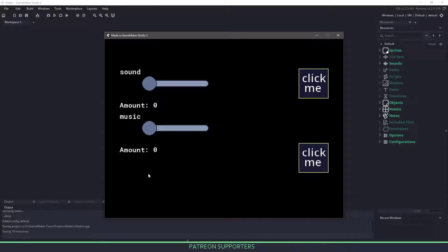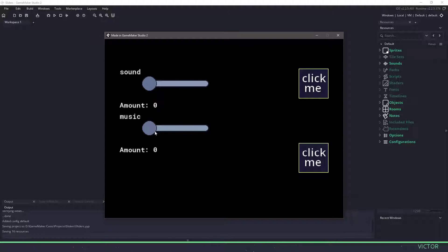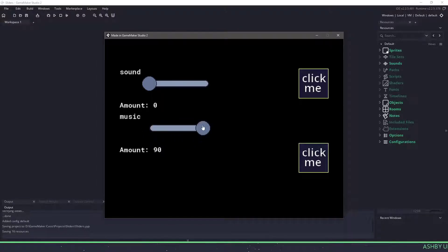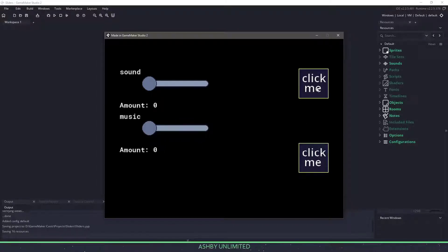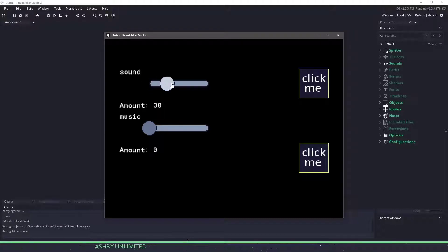Hi everyone, welcome back to GameMakerCast. It's Mickey, and in this video we're going to be taking a look at sliders. You can see I have a program in front of me that we're going to be generating here, and if I move the music slider up and down, you should hear the music come on. I have a couple buttons that right now if I click them nothing happens, but if I turn the sound effects slider up, you should be able to hear those clicks.